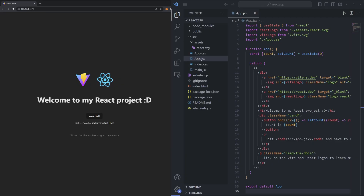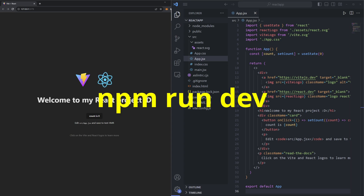To get started, let's make sure we've loaded up the project we created in the last episode. If you need to relaunch the site, just run npm run dev in your terminal, just like we did in the last episode.